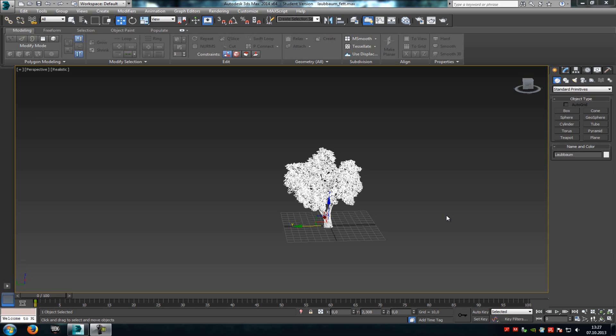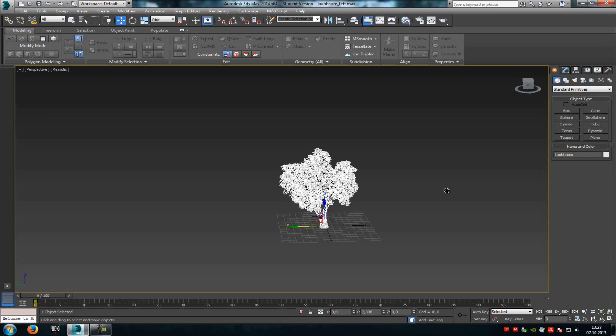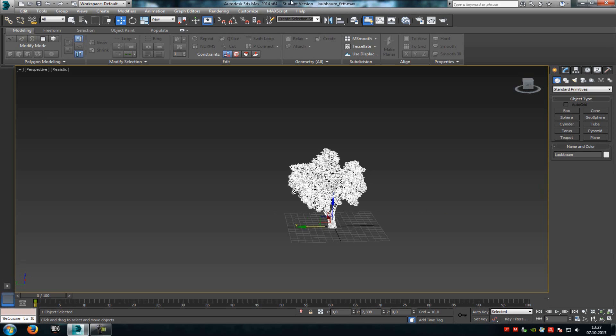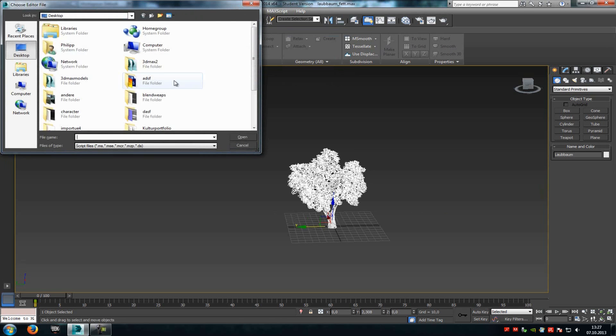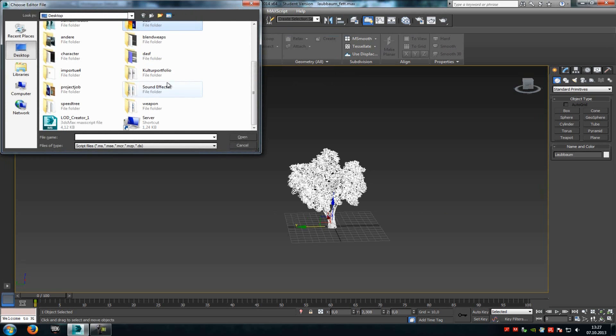To do that, just download the little program, you can find the link in the description, and create your model in 3D Max. After that, go to Max Script, Run Script, and then run the LOD Creator.